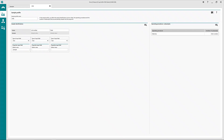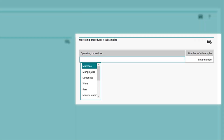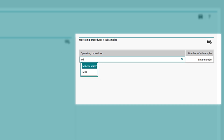Omnis supports you with an auto-completion function. Whether you are looking for an operating procedure, a method, or a sample profile, simply start typing the name of the file. Omnis will narrow down your search results, guiding you to whatever filed information you are looking for.